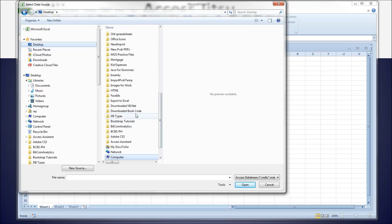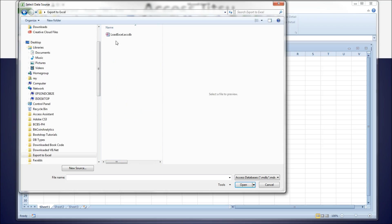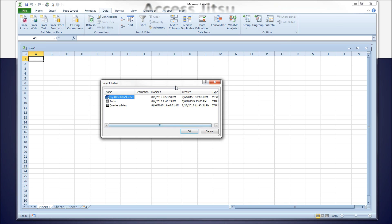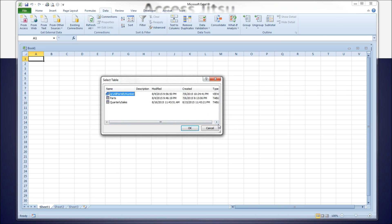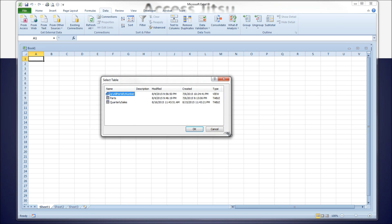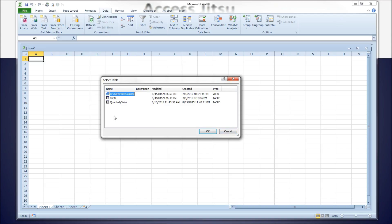I'm going to find my database. There it is. Go to database, click Open. This window gives us a view of all the queries and tables that are in this database. We're going to use the quarterly sales table, but it's very cool that we can use a query from the database as a source.